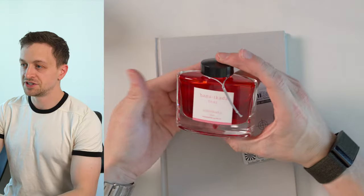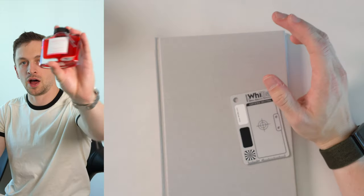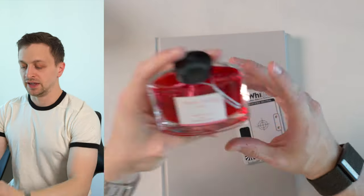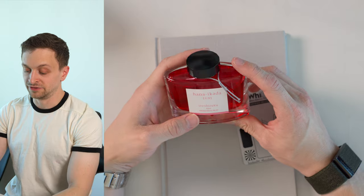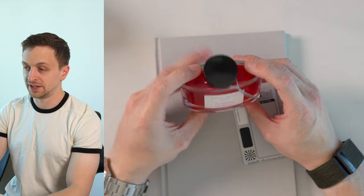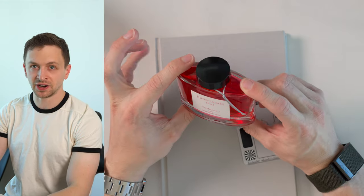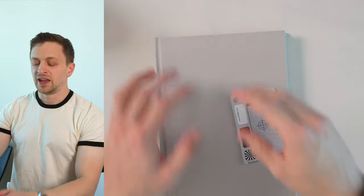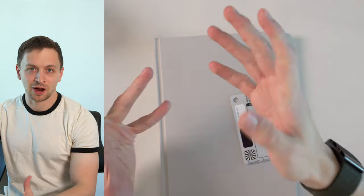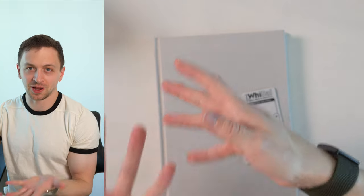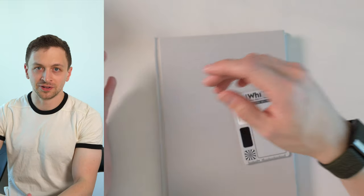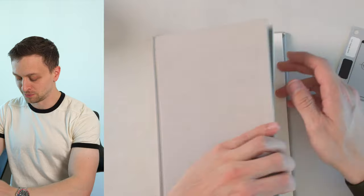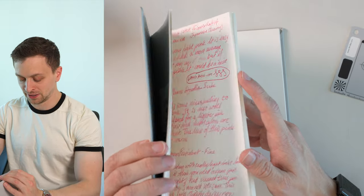Alright, let's get on with the review. This is Hiroshizuku Hana Ikada Fountain Pen ink, and this is a very nice pink ink. As you can tell from the bottle, this is a very light ink. Hana Ikada means, I think, like flower raft. It's basically like a cherry blossom floating on a river, so it's kind of a cherry or sakura blossom pink, is how I would describe it.